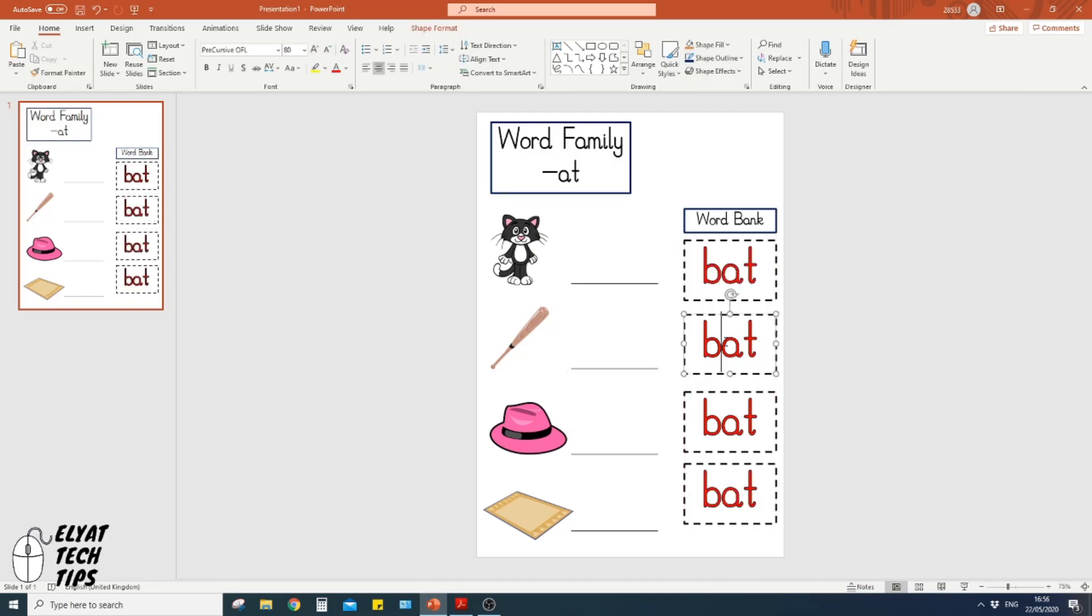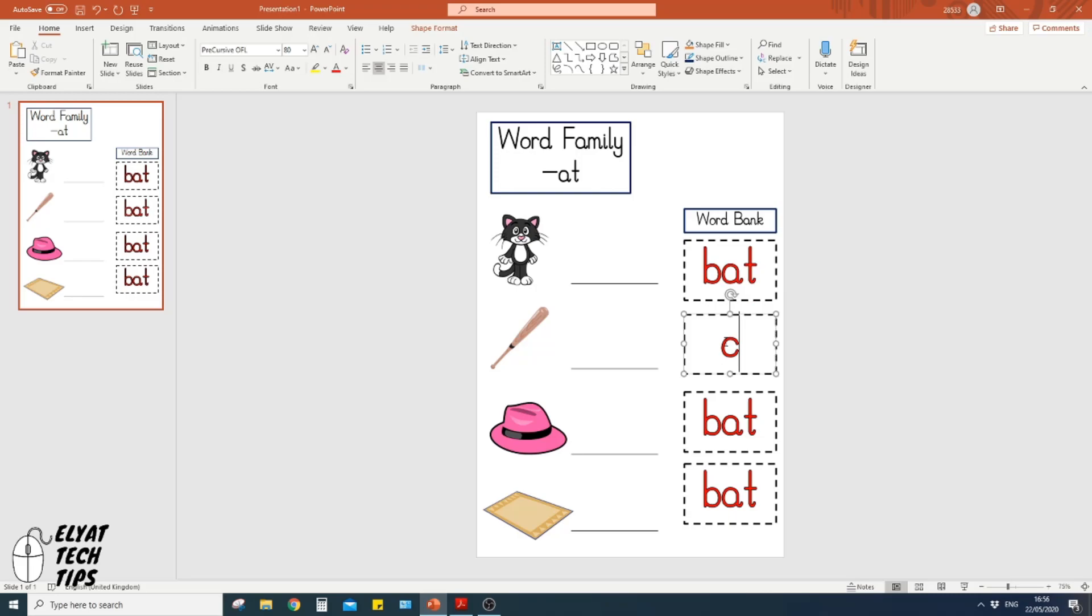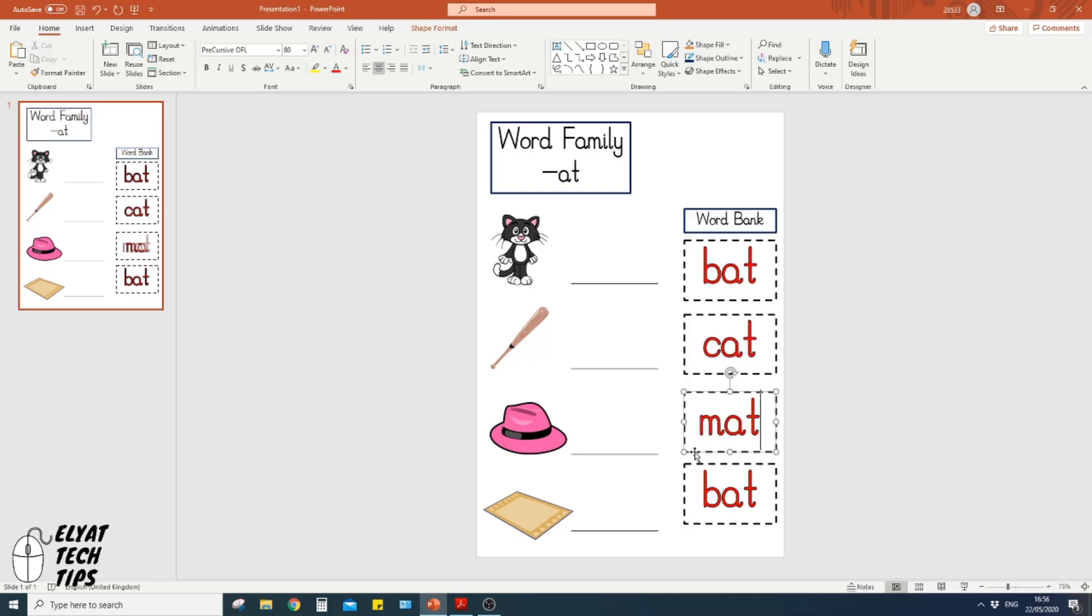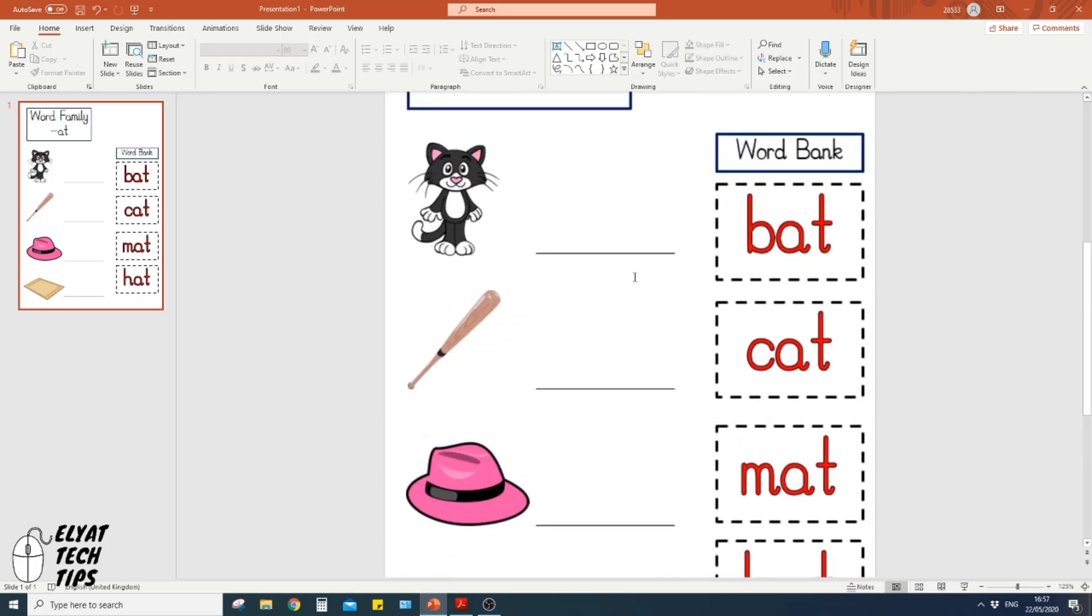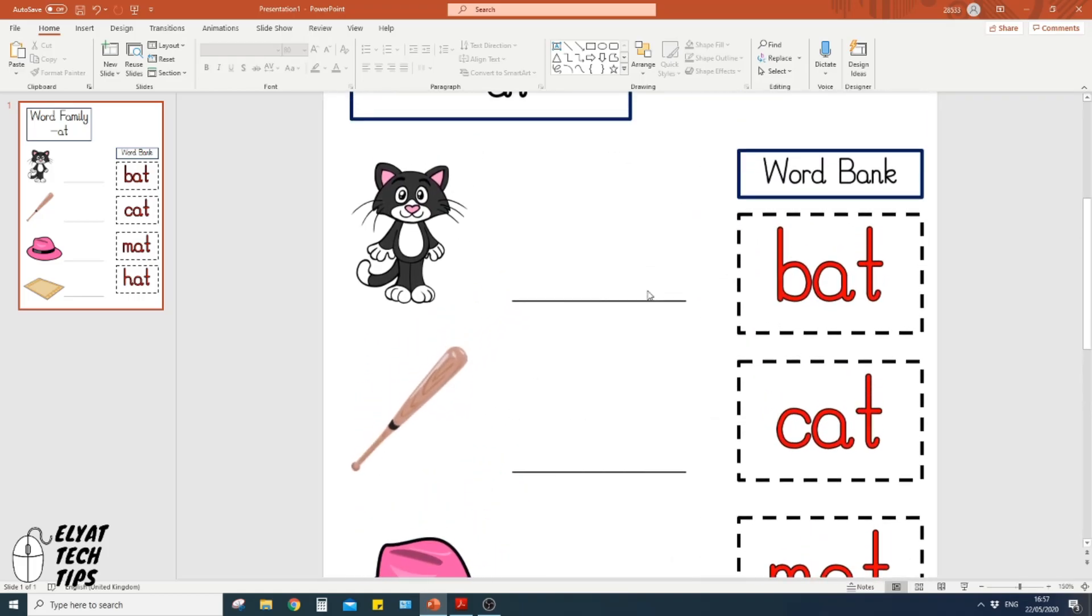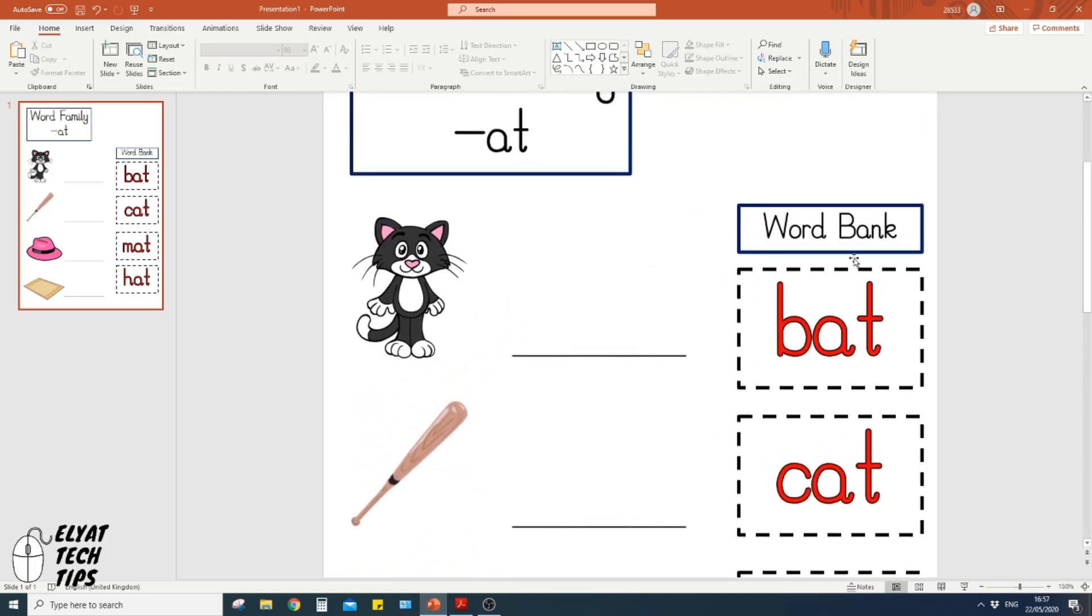Perfect. And we need to change that so that could be cat. This would be mat, and that could be hat. So there's lots of things a child could do with this. They could potentially look at the words and write it on the dotted line, or if you printed it out, you could cut this out and stick it into the right area.